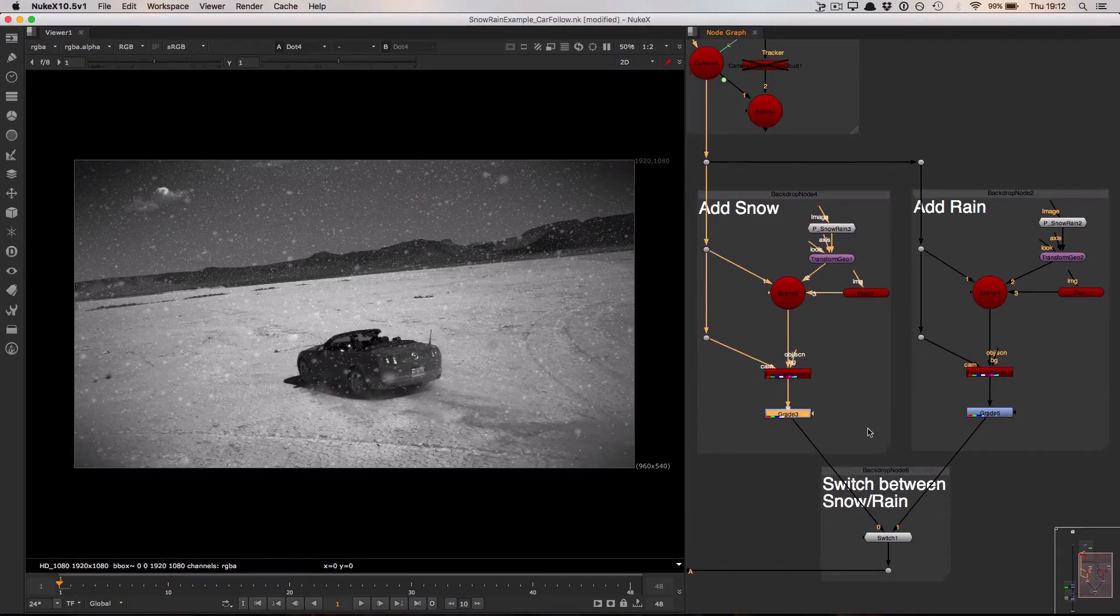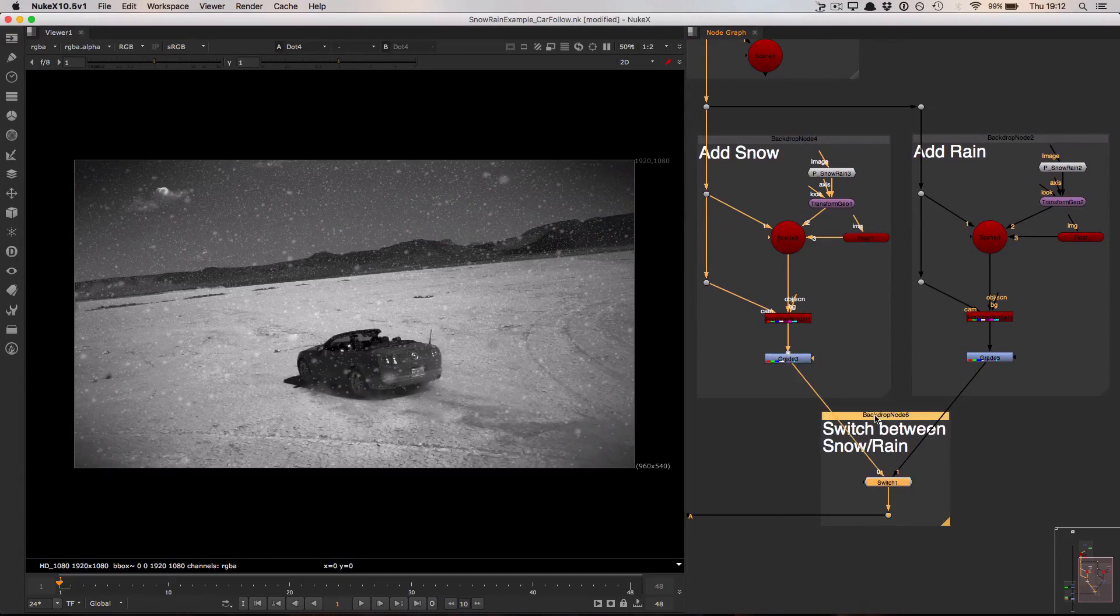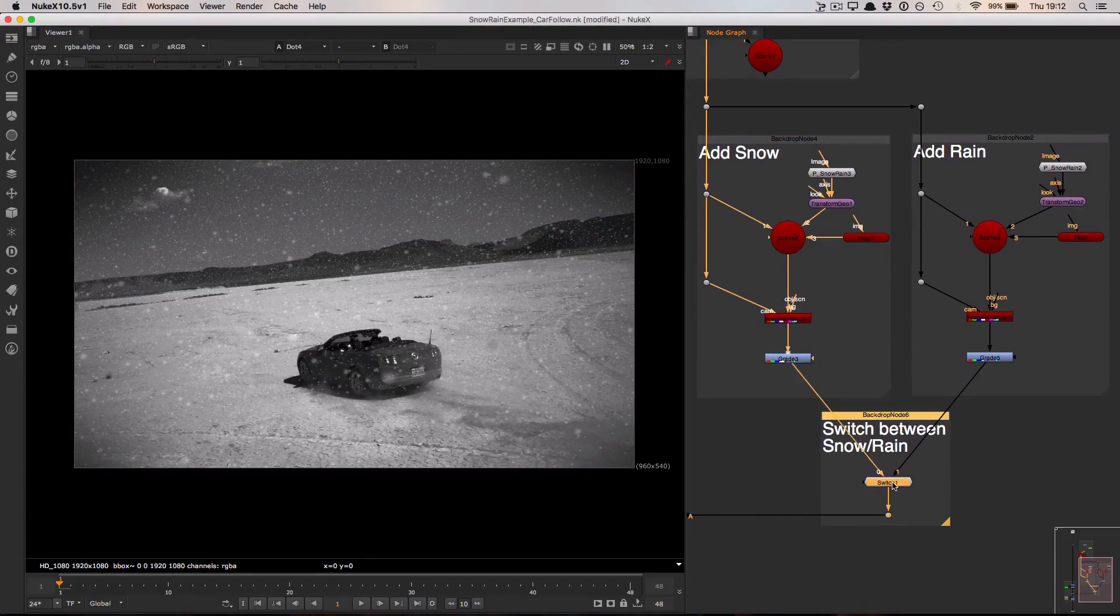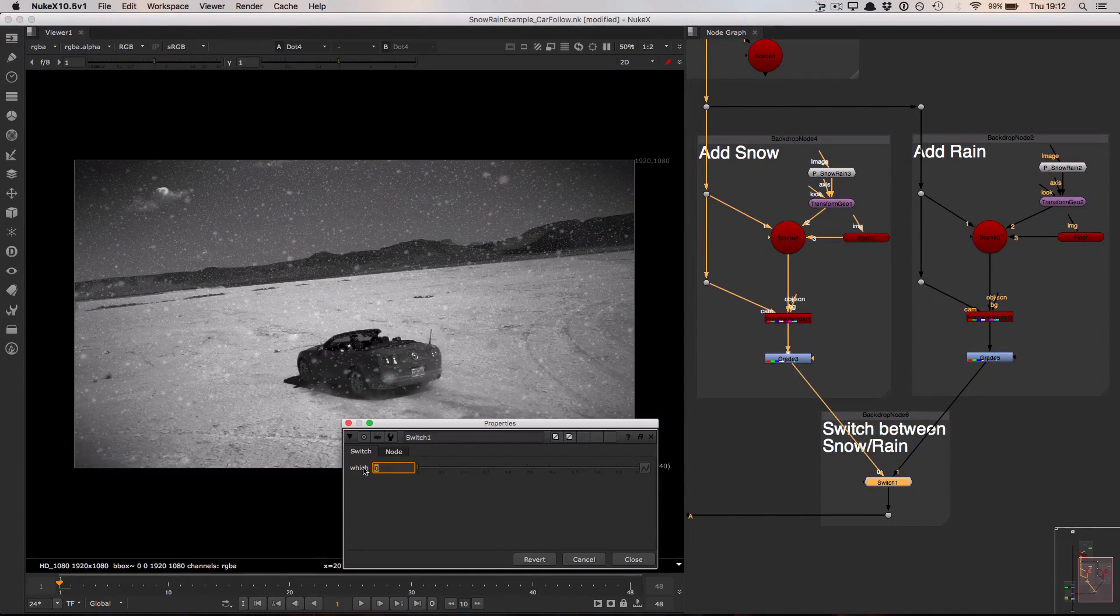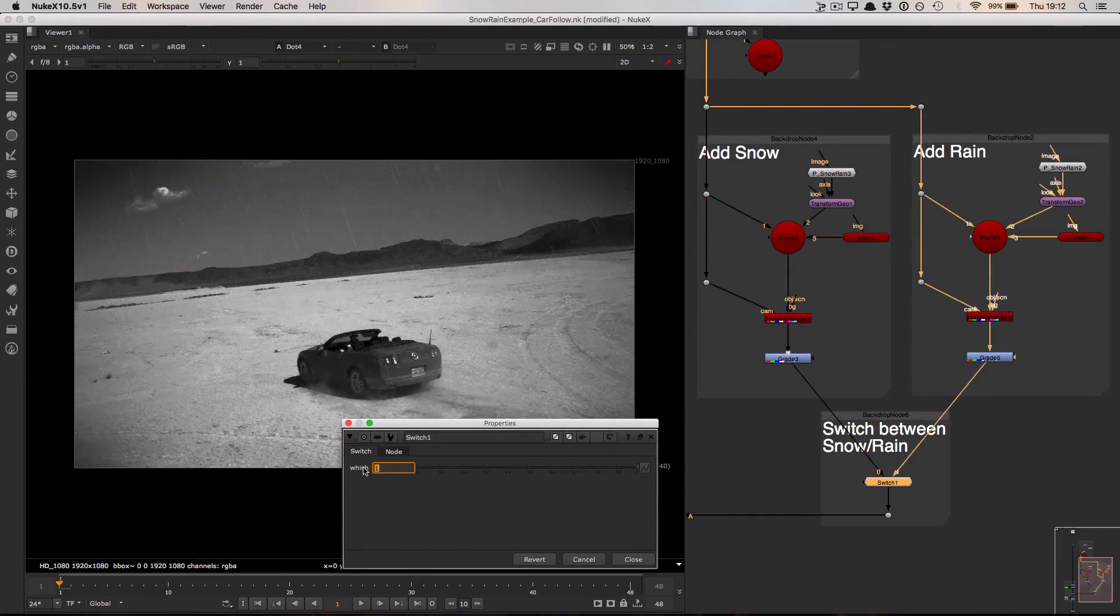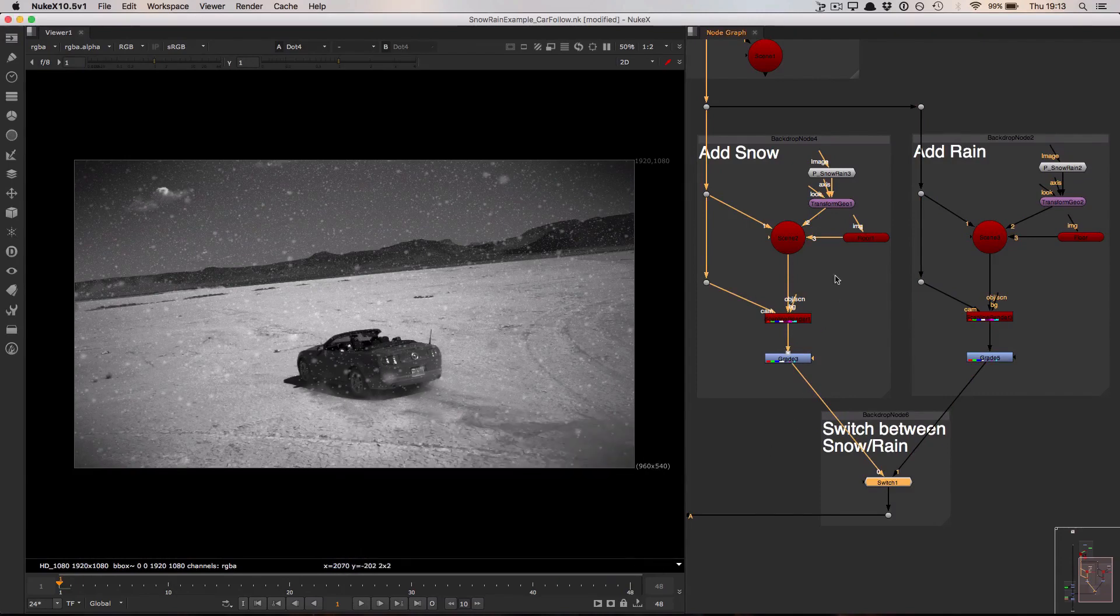Underneath both the snow and the rain boxes we have this switch and this is essentially choosing which particle system is active at any one time. If this is set to 0 the snow is active and if it's set to 1 the rain is active. I'm going to set that back to 0 and jump up to take a look at the properties involved in the particle system.